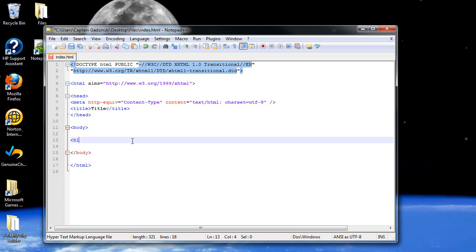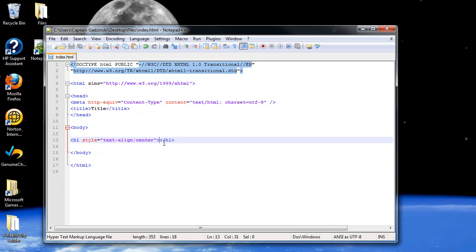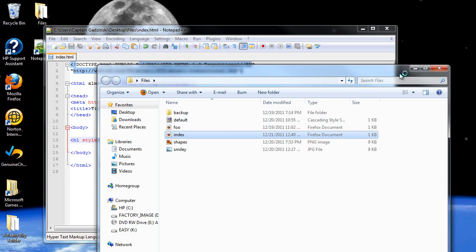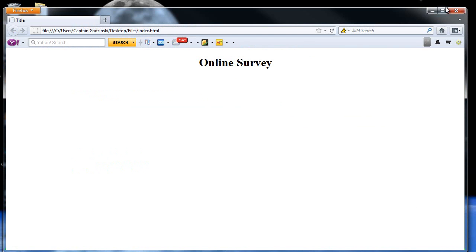First, I'm going to create, just to add style, some header tags, and I'm going to center them with a style attribute. Between these tags I'm going to type in 'Online Survey'. Let's see how that looks. Oh, there it is.